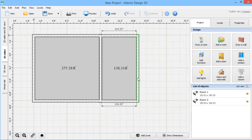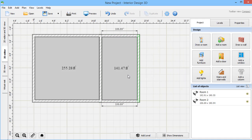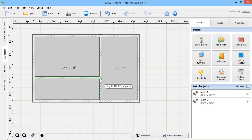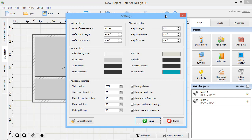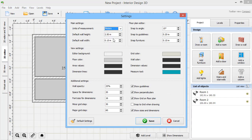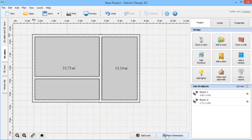Drag the room edges to change its size. Need to split large space into smaller rooms? Just separate it with a wall. Click Show Dimensions to see all the measurements on your plan.